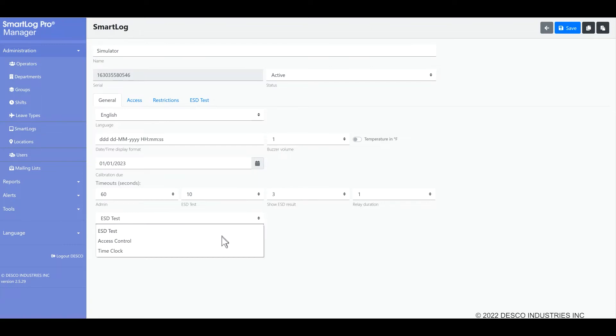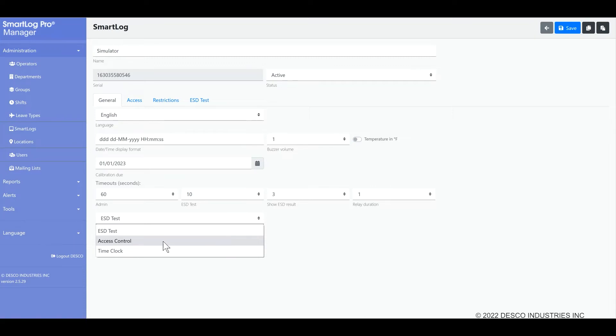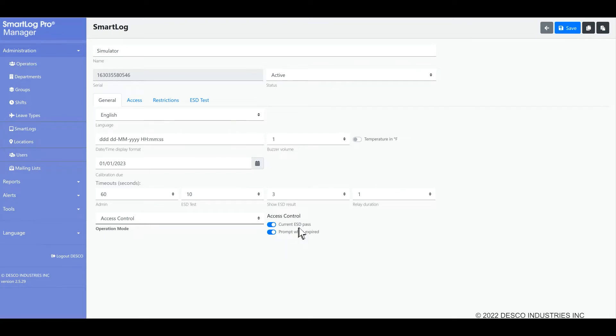Access control is a specialized mode that is used when you want to strictly enforce testing and restrict operators from accessing certain areas that are being controlled by multiple SmartLog Pro SE units via their relay connection to a door or turnstile, for example. When you select access control, some new fields become available. Current ESD pass is one of them. When enabled, operators are required to have a previous ESD status of pass in order for the relay to trigger and be granted access.